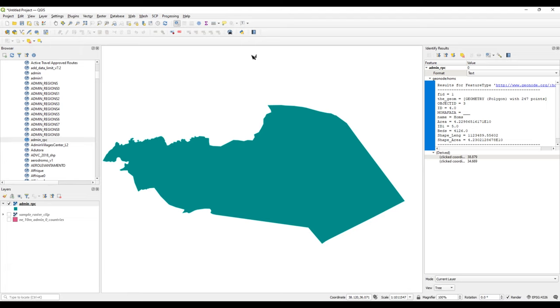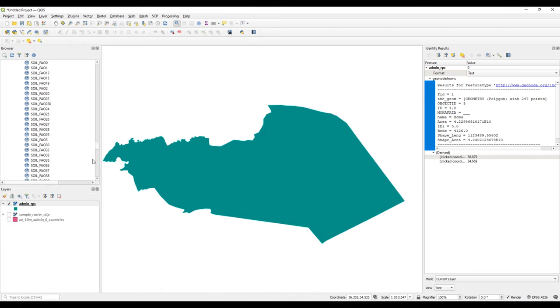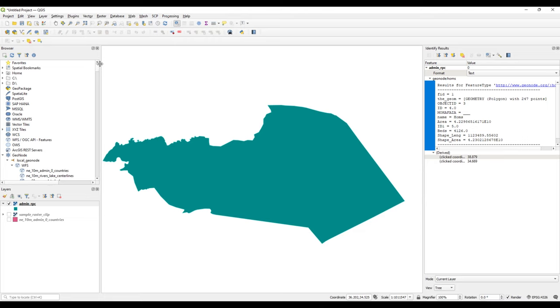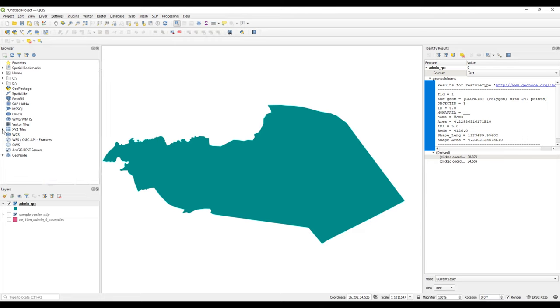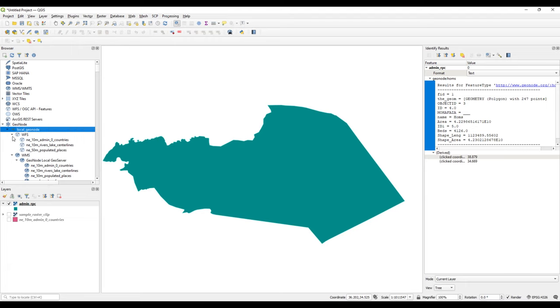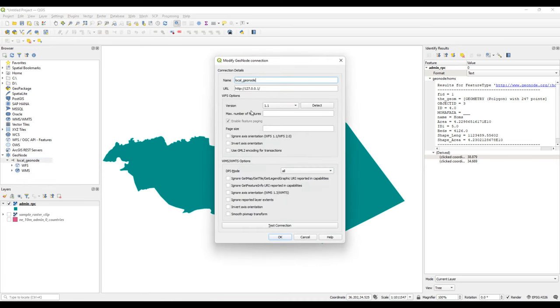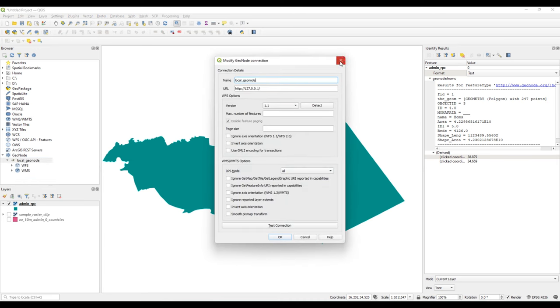This summarizes how we can access GeoNode layers using QGIS. I believe you can access it using other GIS software that support accessing information from GeoNode. If you would want to change some parameters on your connection, you can right click and edit the connection. So this summarizes our tutorial.